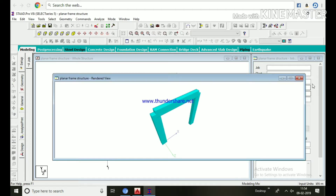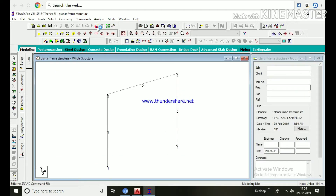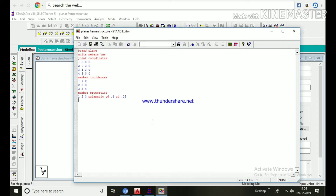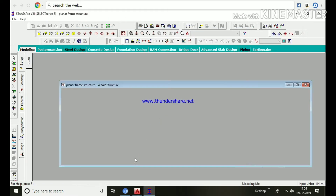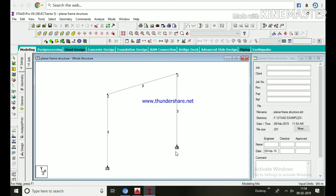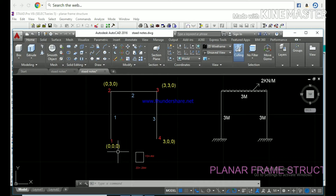Go to the editor page and continue. Type 'CONSTANTS'. Then 'E CONCRETE ALL' — to consider elastic modulus for all concrete members. 'POISSON CONCRETE ALL' — to consider Poisson's ratio for all concrete members. Next, type 'SUPPORTS', then on the next line '1 4 FIXED' — meaning joints 1 and 4 have fixed supports. When you close and view, joints 1 and 4 show fixed supports.